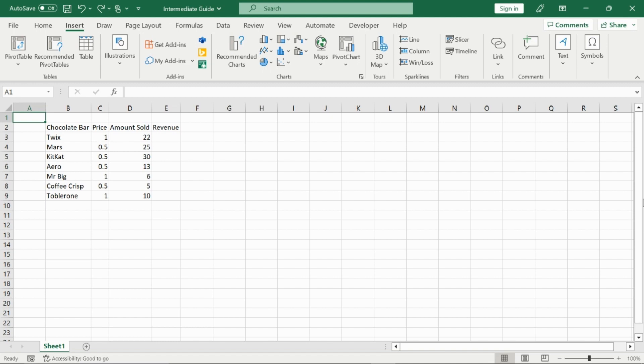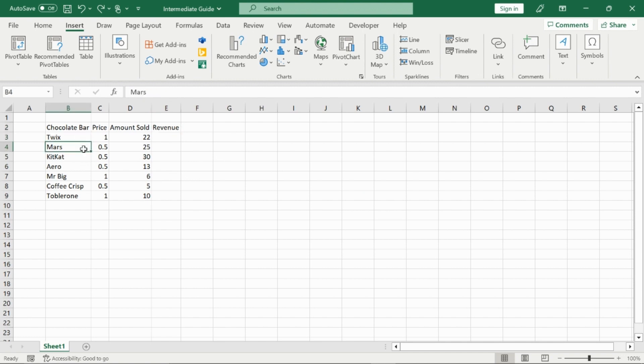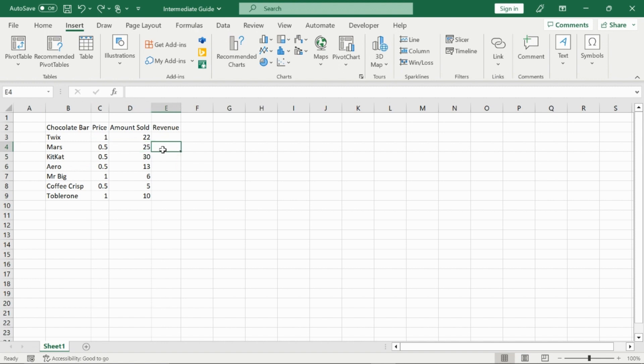We are going to start off today by creating tables and charts with the data that I have here, which consists of chocolate bar, price, amount sold, and revenue as my headers for my future table. And then I have my list of chocolate bars that I sell, such as Twix, Mars, Kit Kats, and so on, and then the price that they're sold at, and then the amount that I sell each month, let's say, and then the revenue we can calculate later.